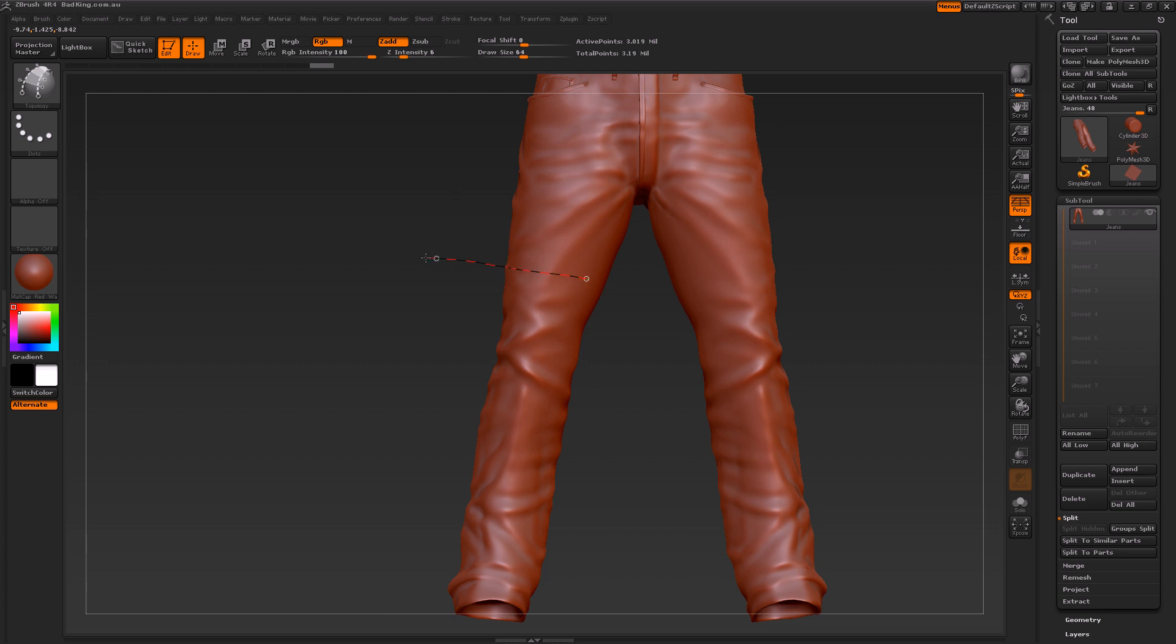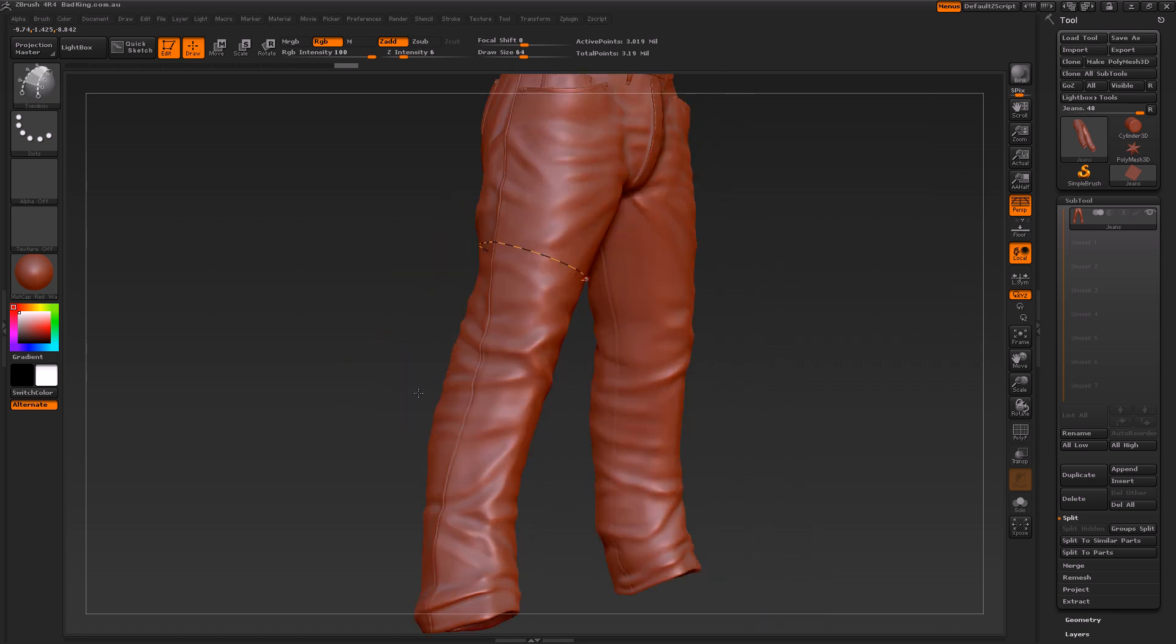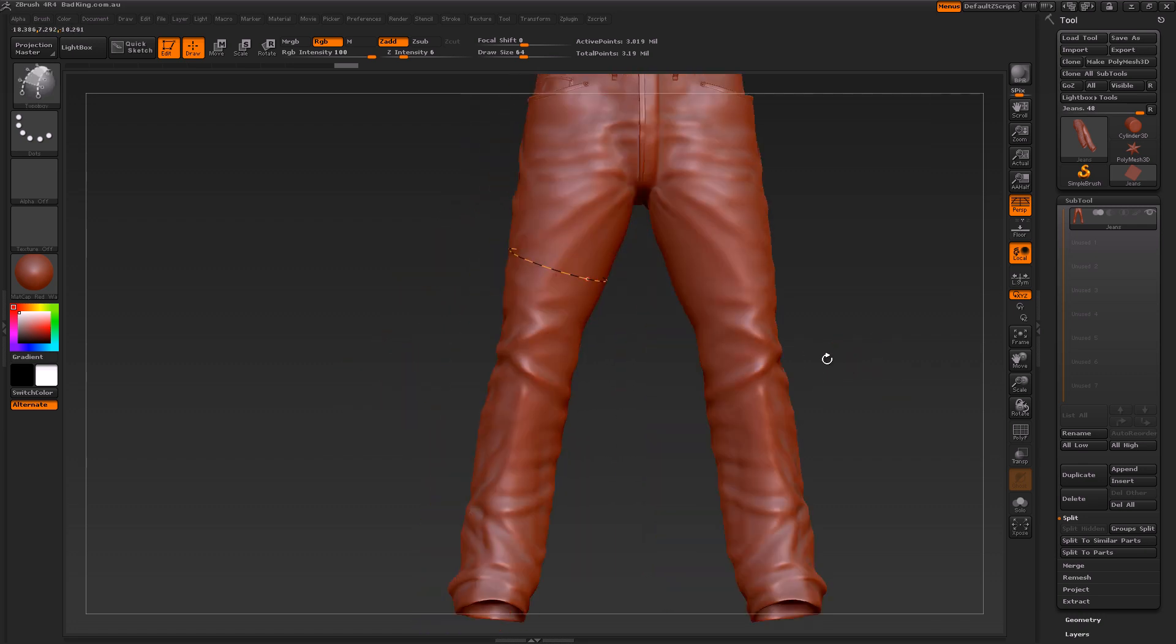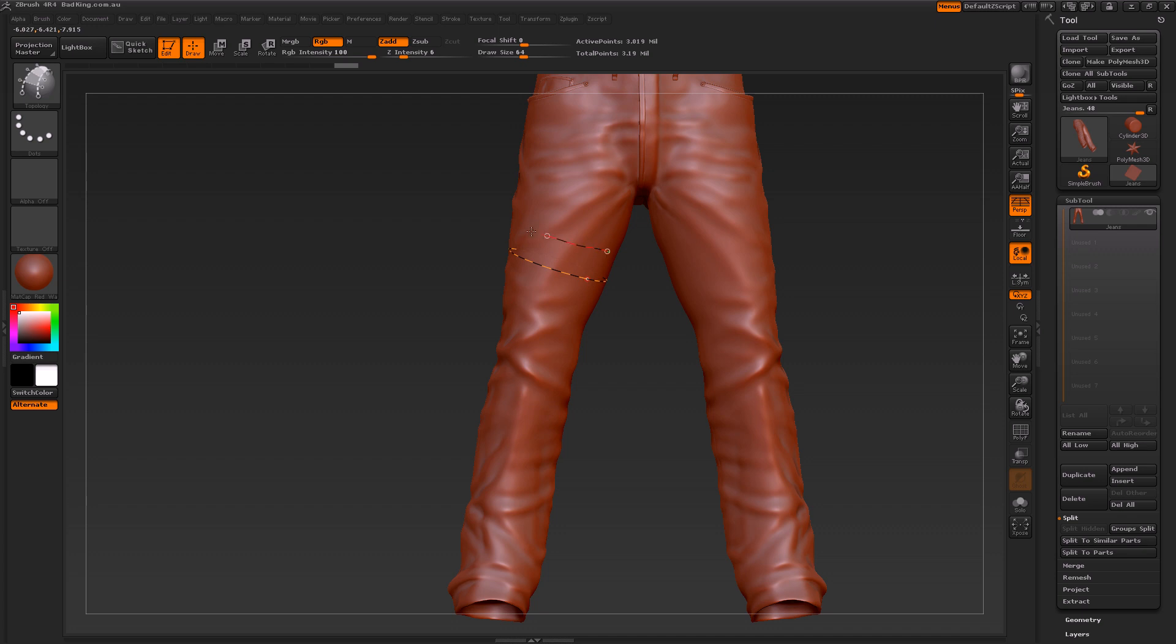I could also hit Shift on the keyboard, and when I do that I could actually create a loop around the actual object, which makes it easier for me to create quick topology over the top of this mesh.